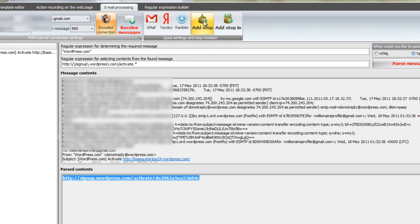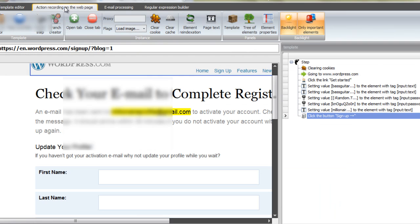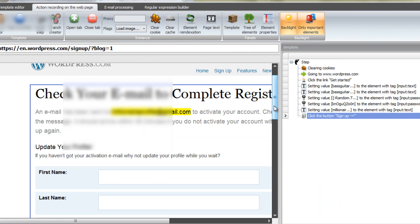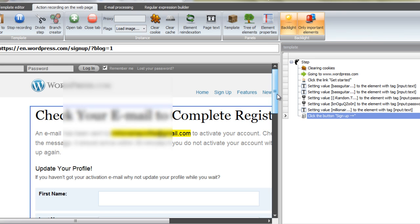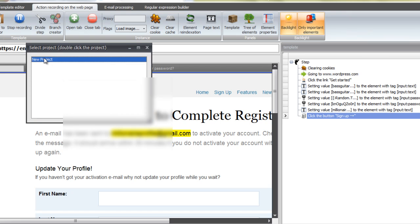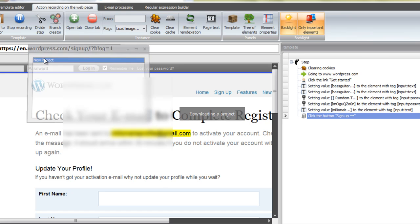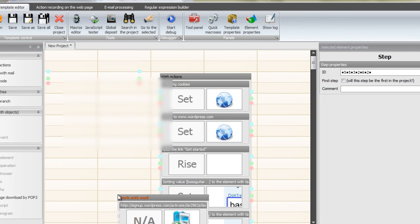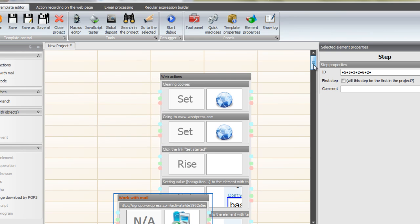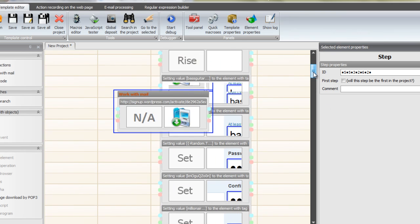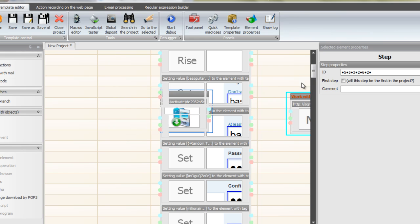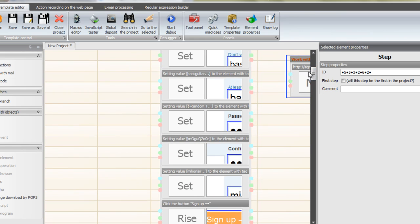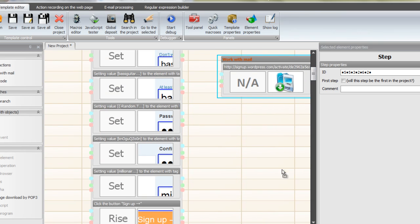We're going to go back now and take that link that we copied in the email when it parsed the message. Put it back into the action recording on the webpage because that's the link that is going to activate our account. Put it in there and I'll show you in a little bit how to take that out in the template editor. So whatever message comes in will work for your activation.